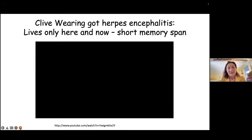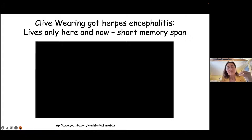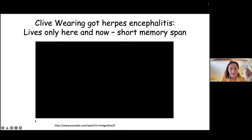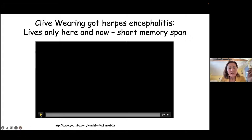But then he got herpes encephalitis, so he got brain damage. When he woke up, he had such a short memory span — both retrograde and anterograde — so that you can almost say he's living only in the here and now. I've put together some small video clips so you can see how his life became when his memory is so affected.